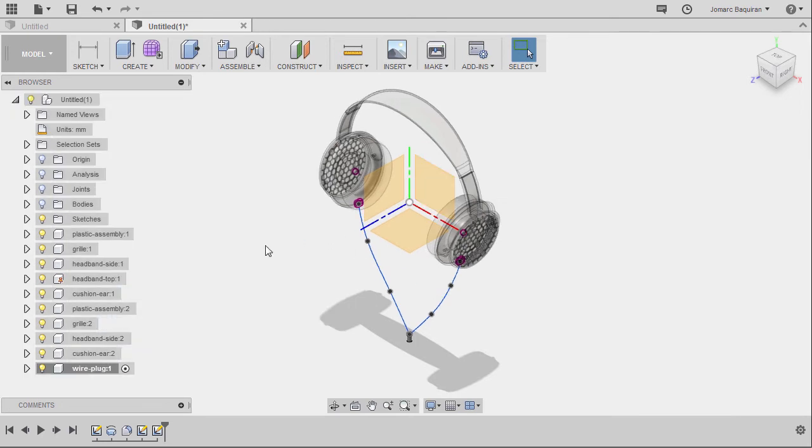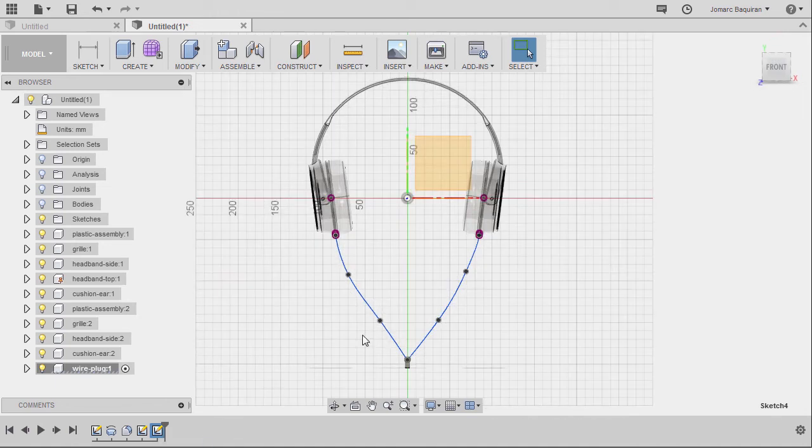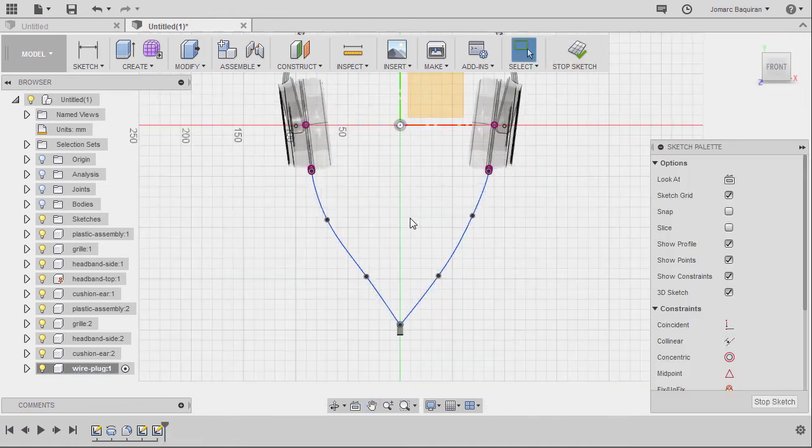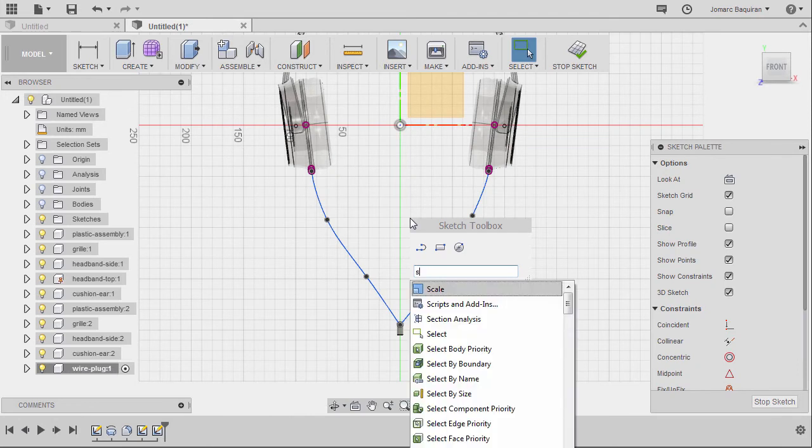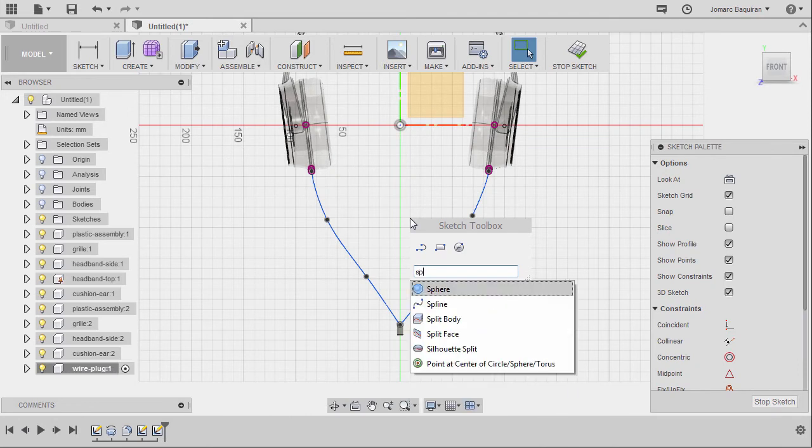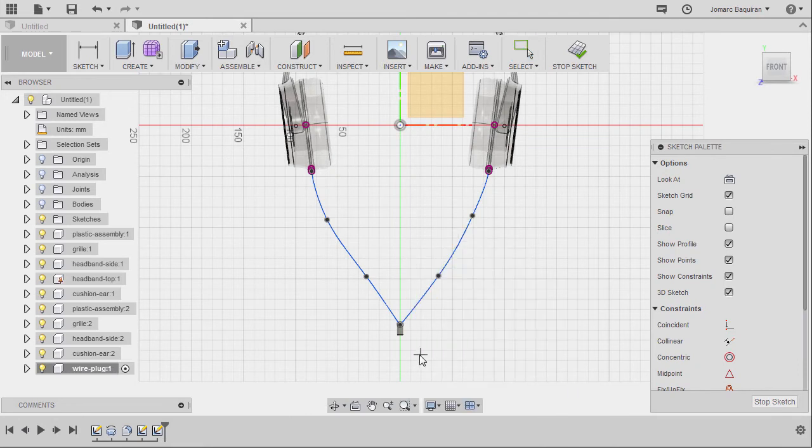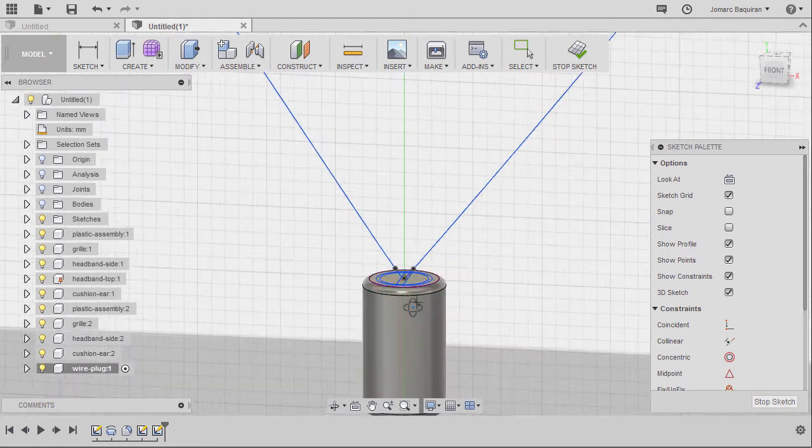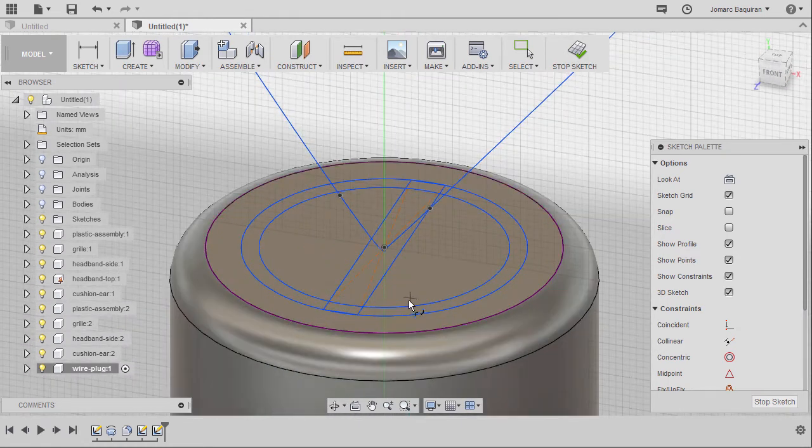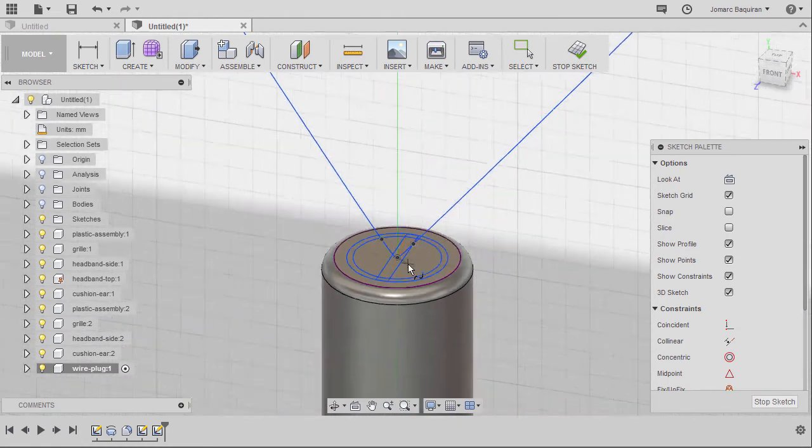We were pulled out from the sketch mode so I'm going to go back to our timeline and select edit sketch, hitting S for sketch toolbox and typing SP, selecting our spline, zooming in.